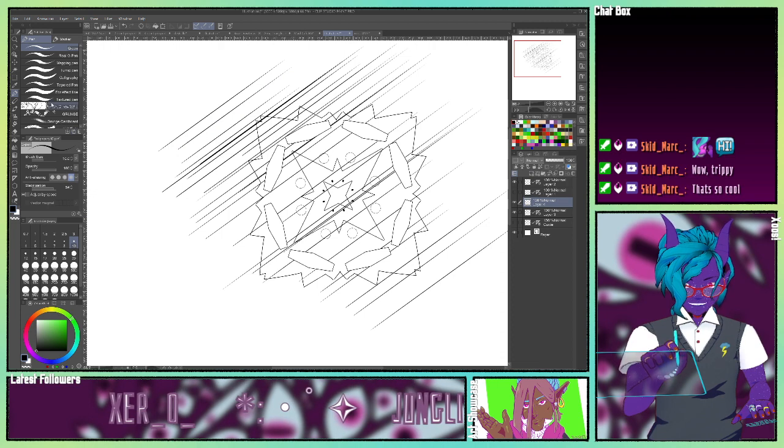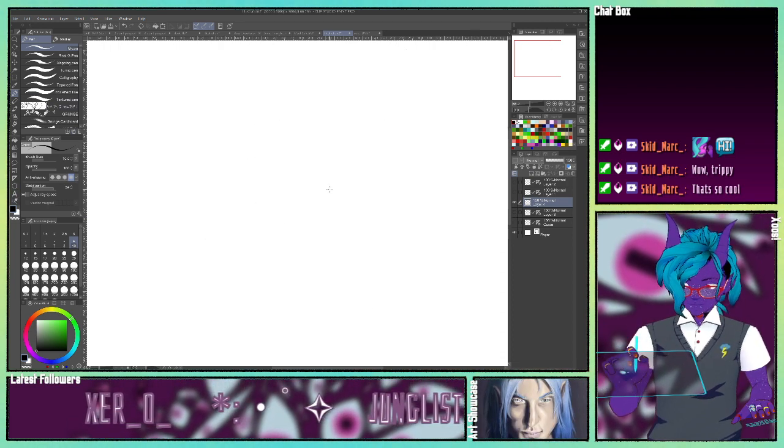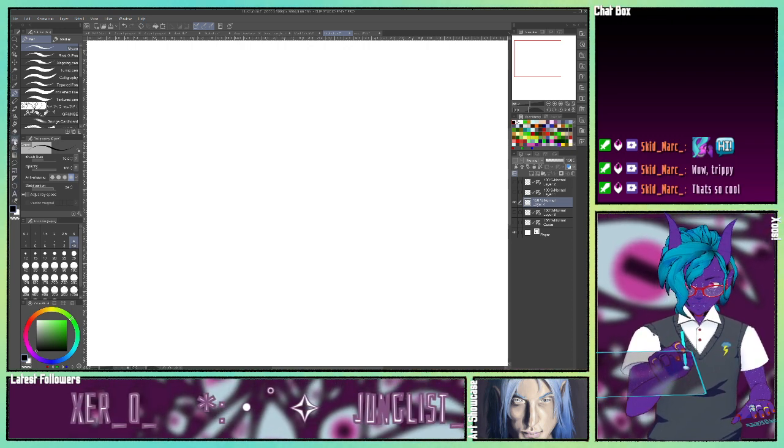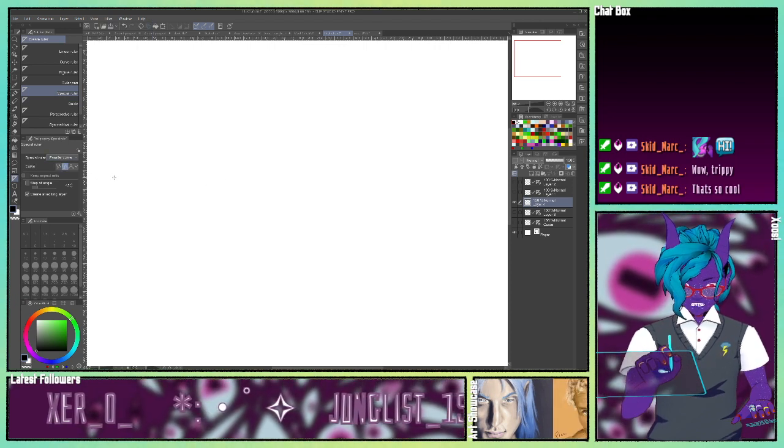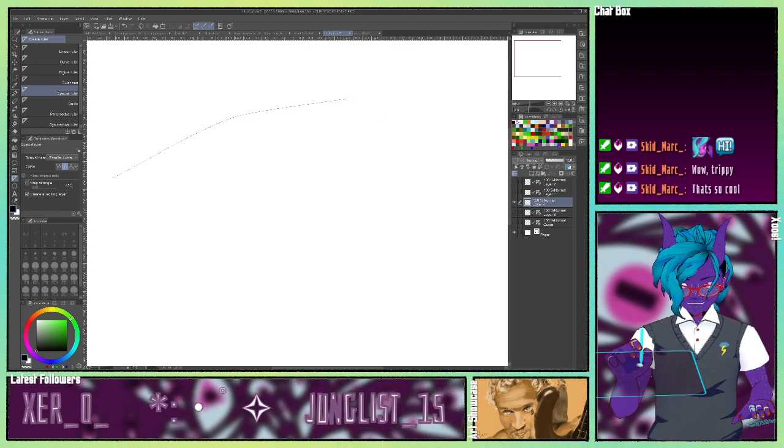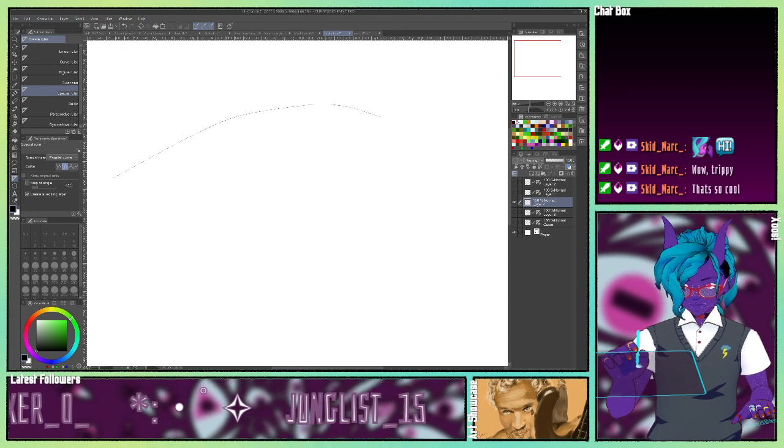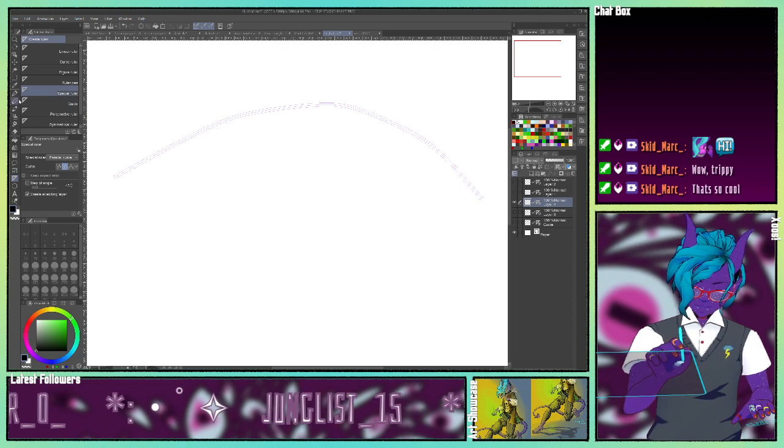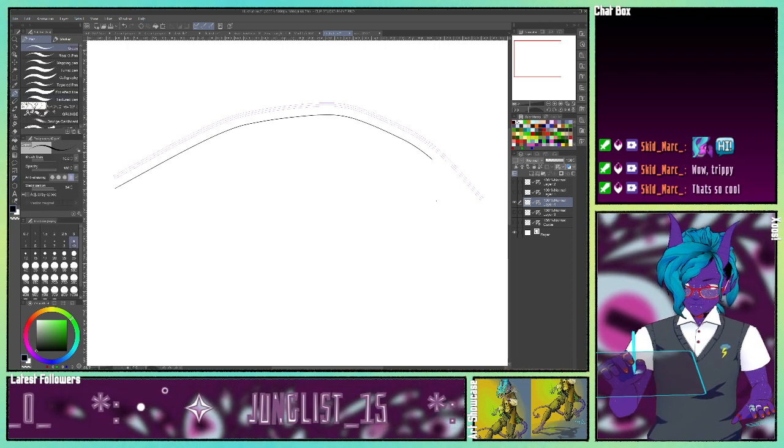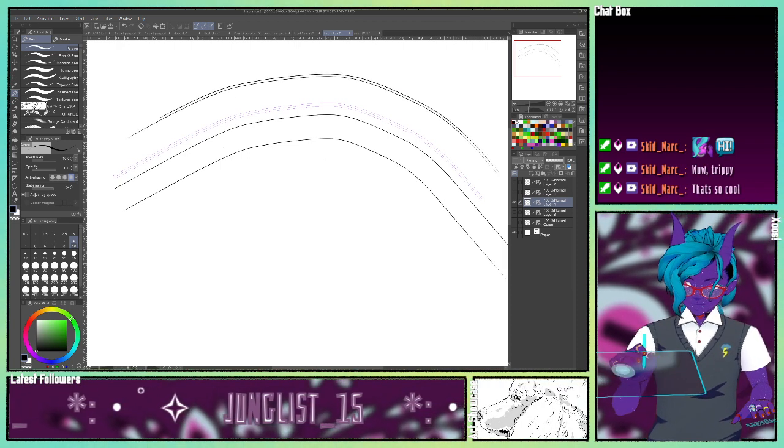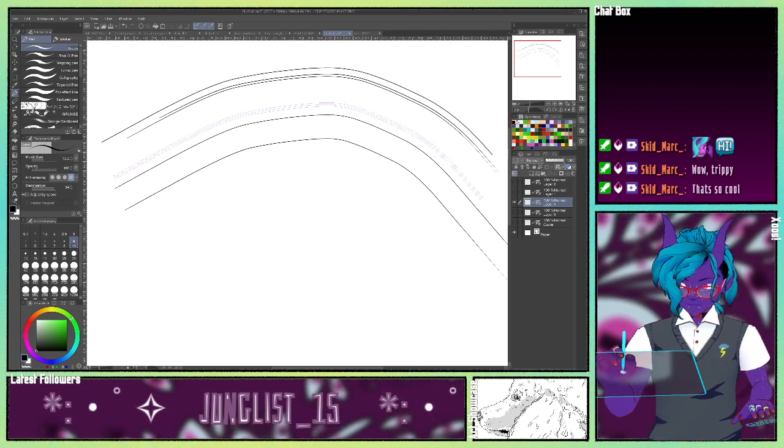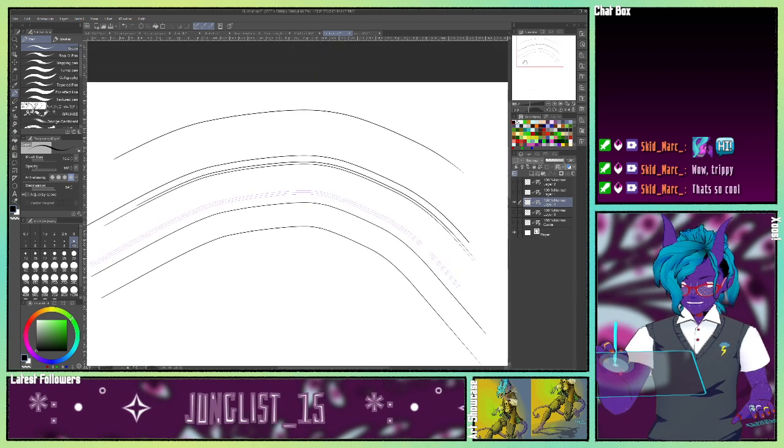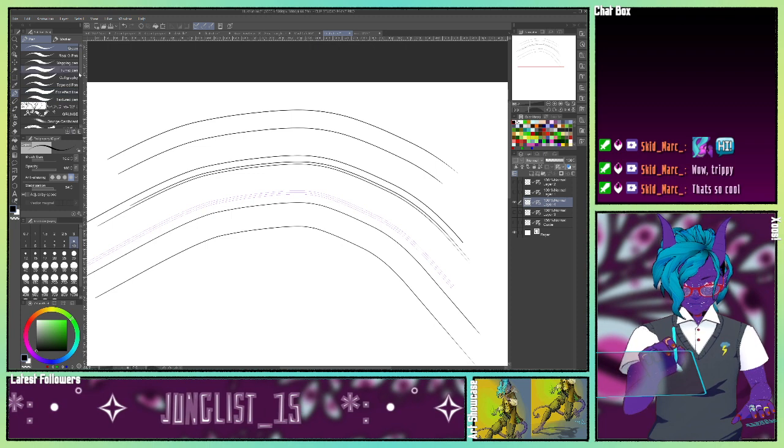Let's make a new layer. I'm going to go to Special Ruler, Parallel Curve. And it's just like when you make a continuous curve with the curve tool. Just click along it. And it'll click along the curve you want to make.